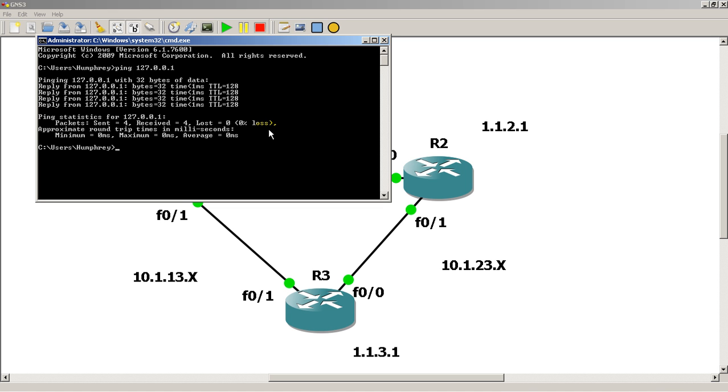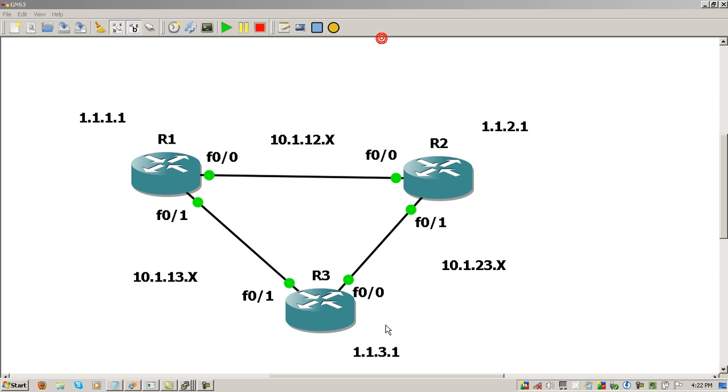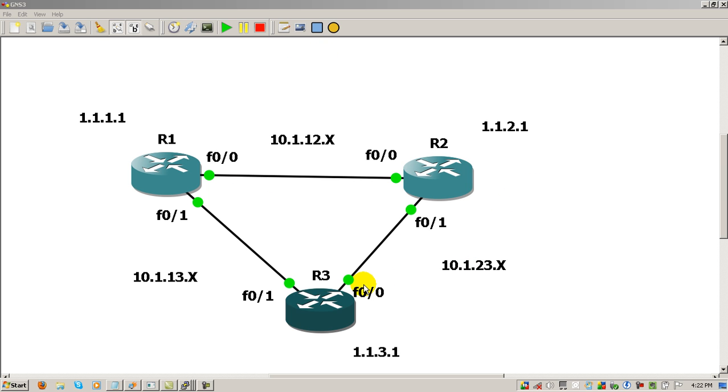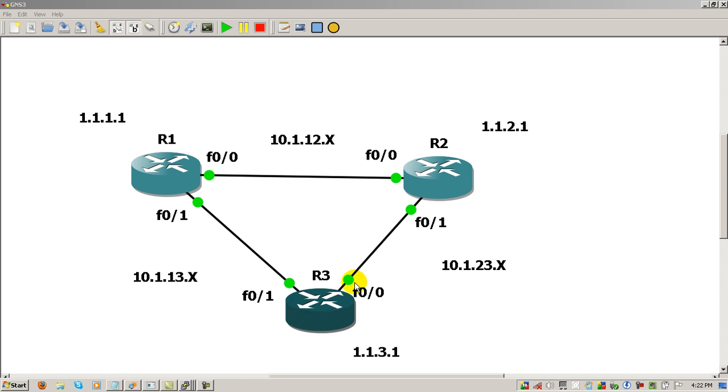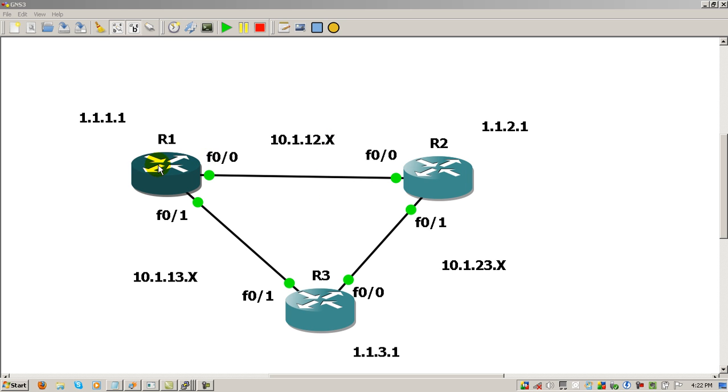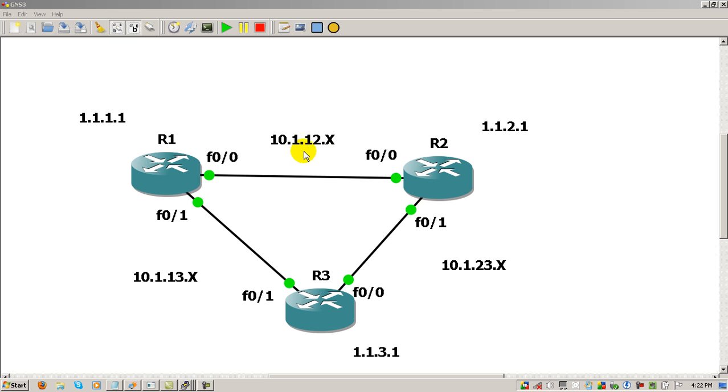Here I've got a simple three-router topology: R1, R2, R3. We've got the subnets 10.1.12.x in between router 1 and 2, 10.1.23.x between 2 and 3, and 10.1.13.x between 1 and 3. The X means that if I'm on router 1, I'd be giving the IP address 10.1.12.1, and X represents the number of the router.